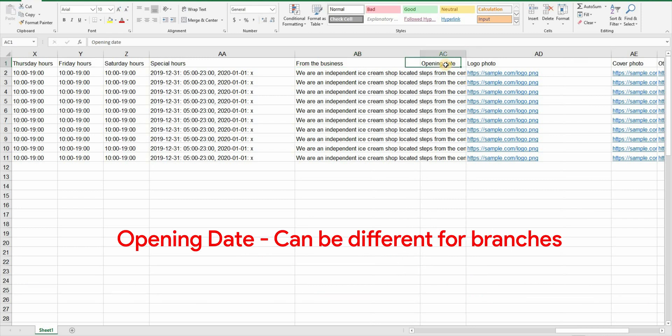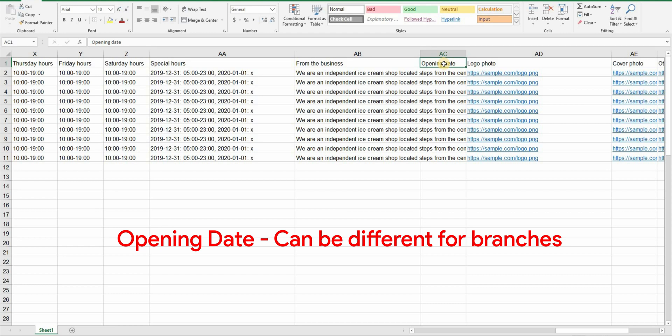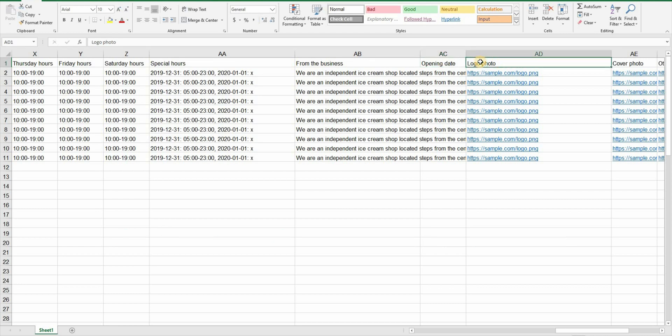And now we have an opening date column. This can be same or different for all location depending upon the opening of that branch. The logo column is here. You have to upload your logo file on your website and then put the link of that file here in this column. This logo link will be the same for all branches obviously.